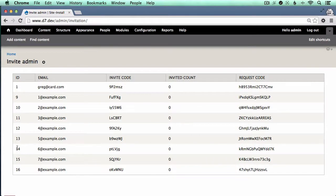Hello, Drupal fans. This is a very quick demo of access bypass in a Drupal site.